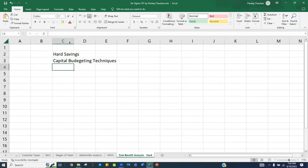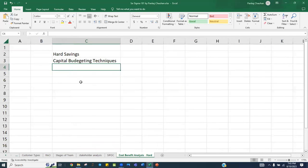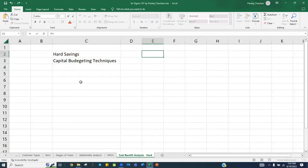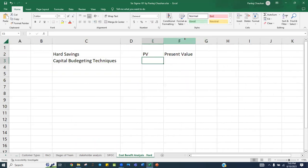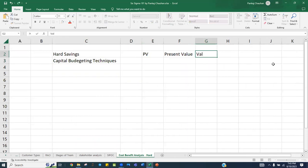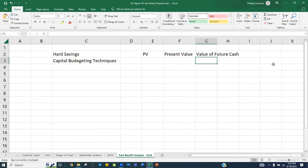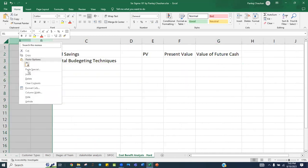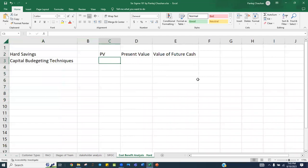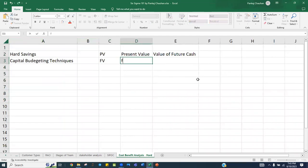What are the capital budgeting techniques we have? We are going to learn about how to calculate PV, which stands for Present Value. If you are expecting cash in the future, this is the value of that future cash today. What the cash you are going to get in future — what is the value of that today — is called your Present Value. Second, we are going to learn about FV, which stands for Future Value.